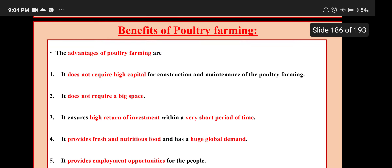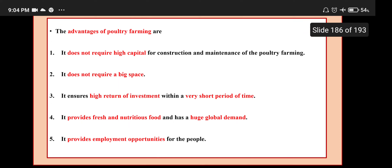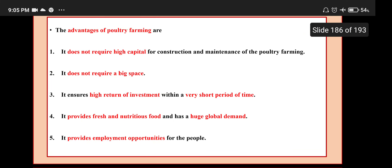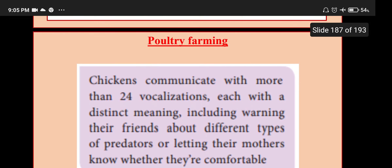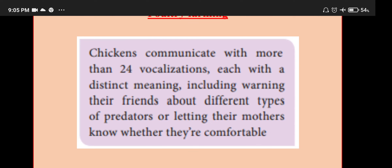Advantages of poultry farming: it does not require high capital for construction and maintenance; it does not require a big space; it ensures high return on investment within a very short period; it provides fresh and nutritious food with huge global demand; and it provides employment opportunities. Interestingly, chickens communicate with more than 24 vocalizations, each with a distinct meaning, including warning their friends about different types of predators or letting their mothers know whether they are comfortable.